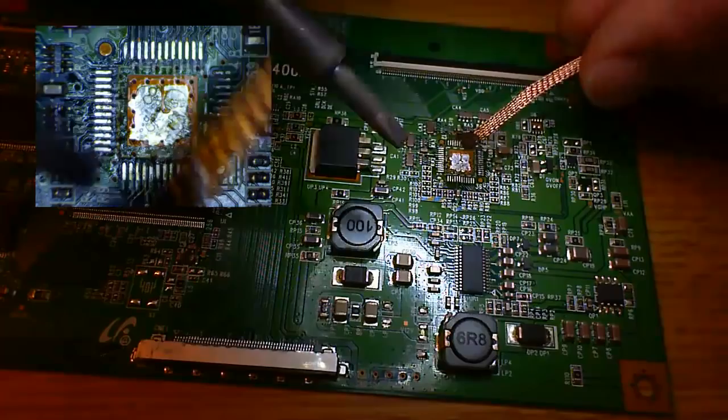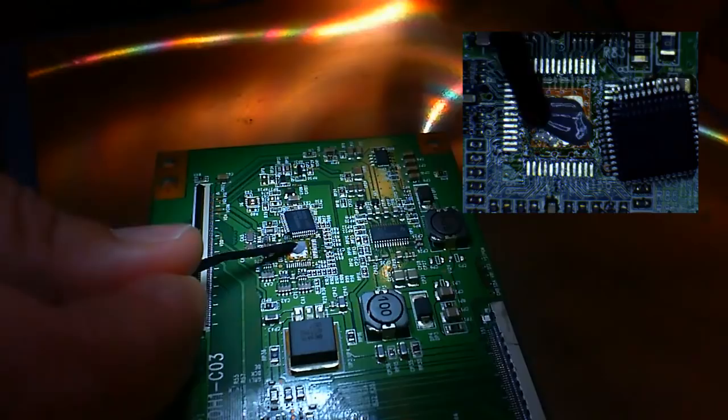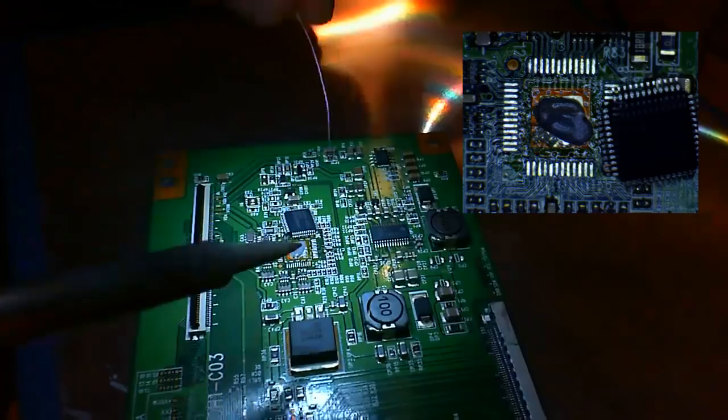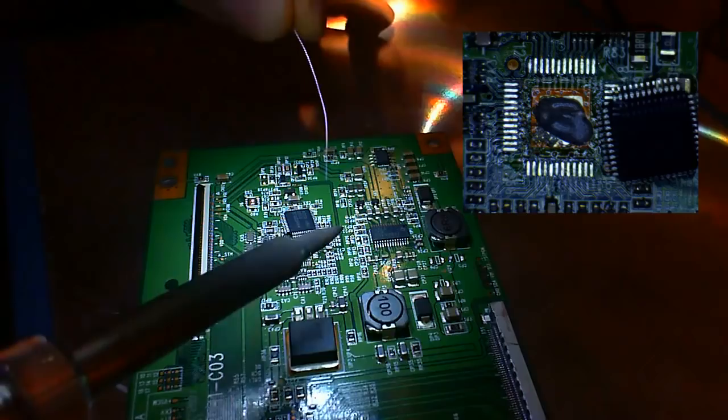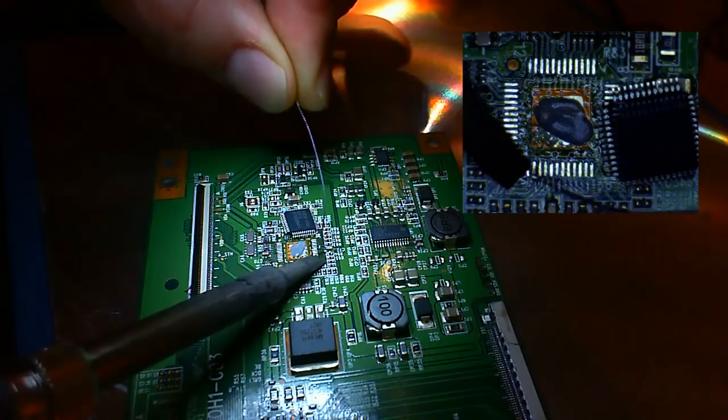Next I will put some solder paste on the big solder pad and we also tin one pin and this is the point where we will fix the chip first. Then carefully place the chip in the correct position and solder that one pin we tinned.